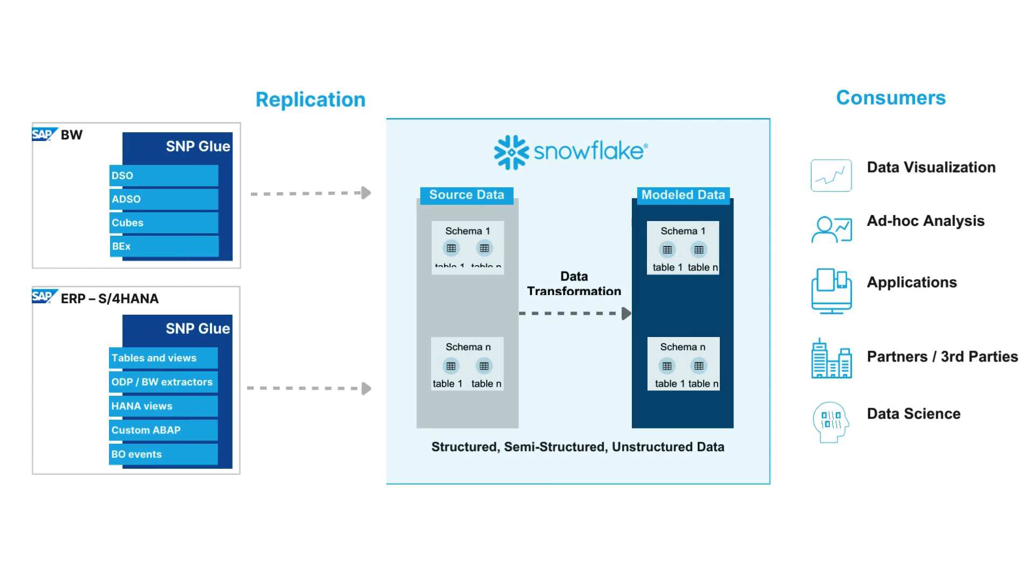You can replicate data either from tables, views, ODP sources, extractors, as well as advanced DSOs in BW, as well as cubes or BEx queries.